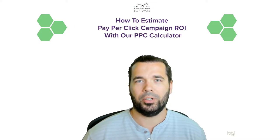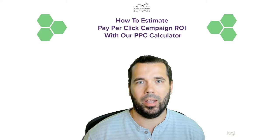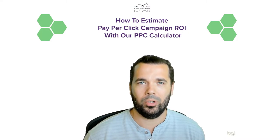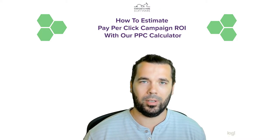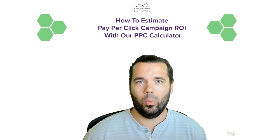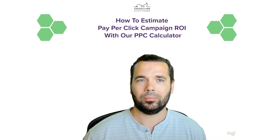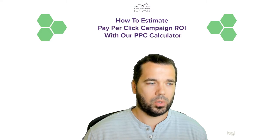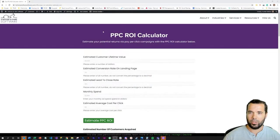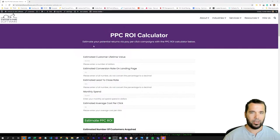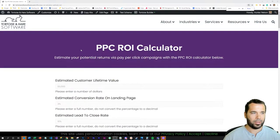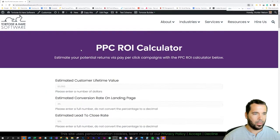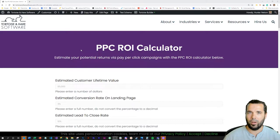Hey, what's up? This is Hunter Nelson with Tortoise and Hare Software, and today we're going to be talking about how to estimate pay-per-click campaign ROI with our PPC calculator. I'm going to switch over here to the screen capture to the pay-per-click calculator and we'll take a look at that. I'll link the page here to the PPC ROI calculator in the video description below.